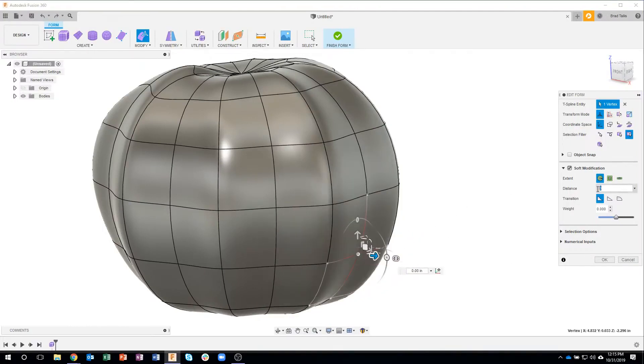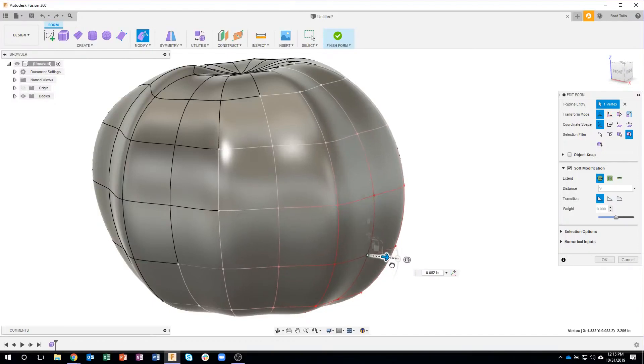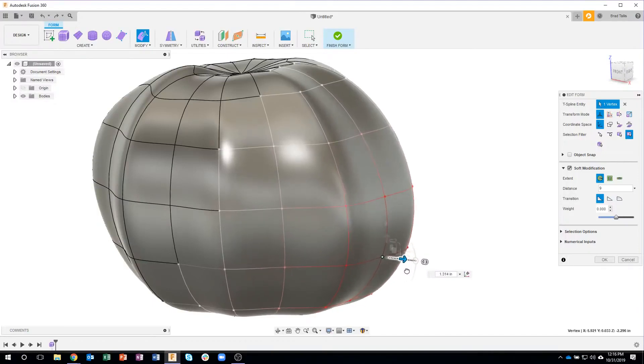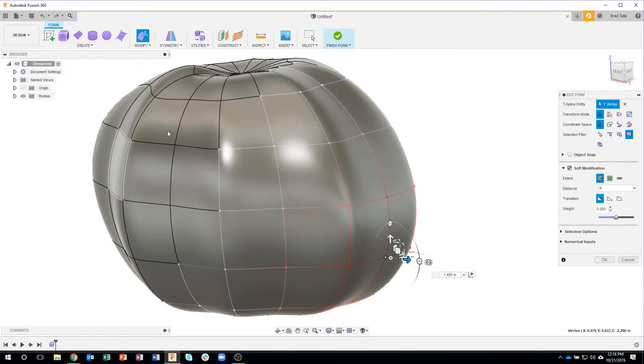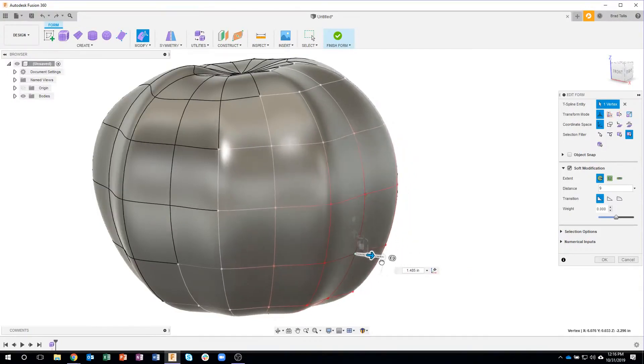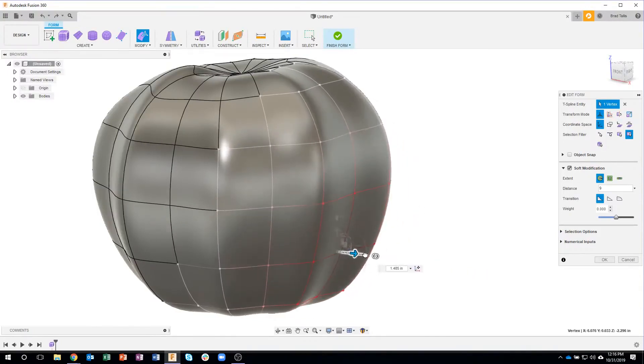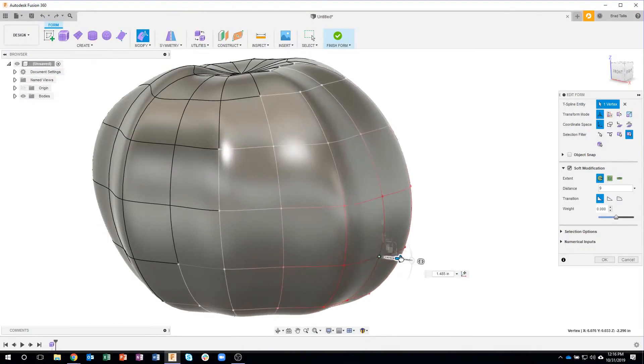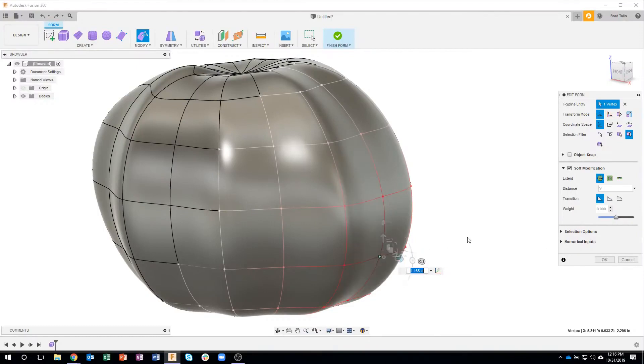However if I were to change that from three to like nine you'll see that that affects a lot more and as I pull this out it's actually going to pull pretty much the whole side of the pumpkin but not the top and not the other side. So it's a really cool method to finely tune or kind of grab a whole bunch of faces and make it stay nice and smooth.